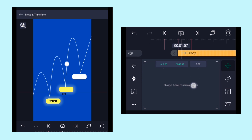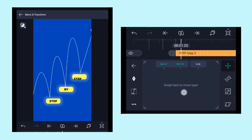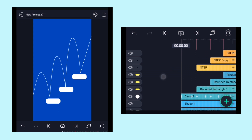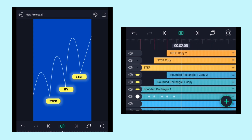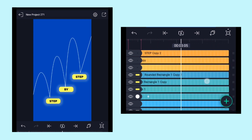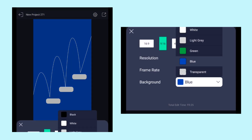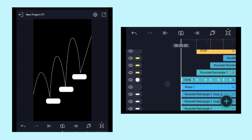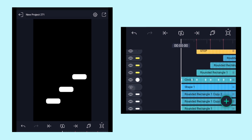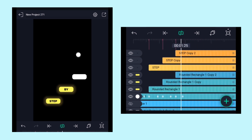Use the move tool to position the text over the other rectangle. Make another copy and repeat the same process. We're done — I'd like to change the background color to black, and don't forget to hide the path line layer. Here is the final preview.